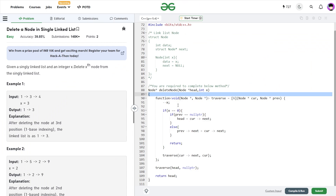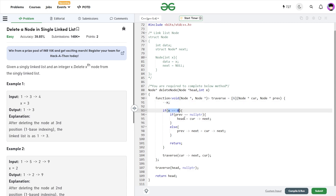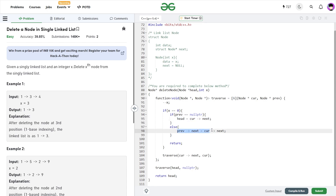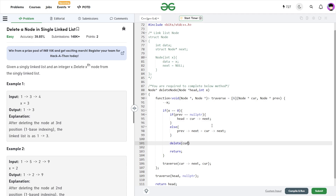Let's see my submission. I created a traverse function. The initial call passes the head pointer as the current node and null pointer as the previous node, and at the end I return head as the final answer. Inside the traverse function, I first decrement x. If x becomes 0, I check if previous is null — if so, I set head as current next; otherwise I set previous next as current next — and return. If not, I call traverse on the next node, with current becoming the previous. If you also want to delete the node from actual memory, you can write 'delete current'. Let me submit this and show you that this code works.